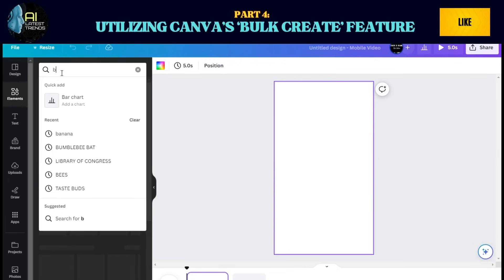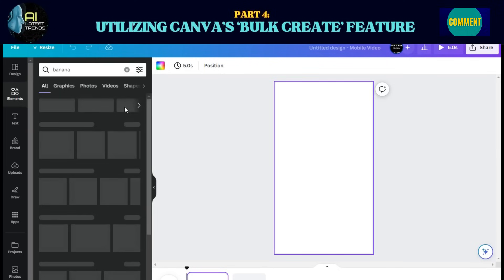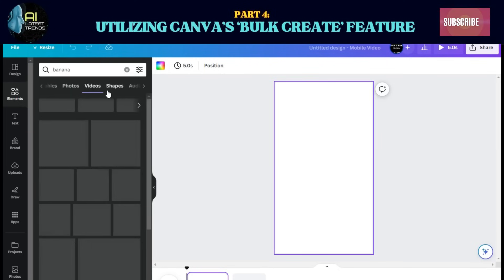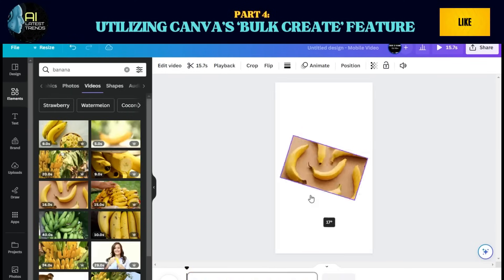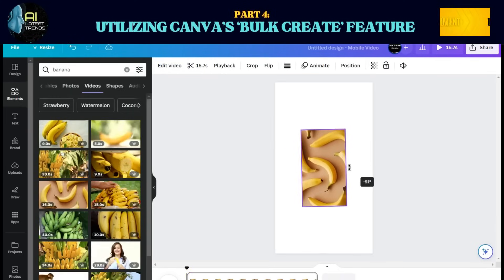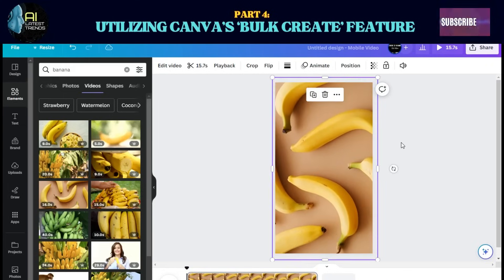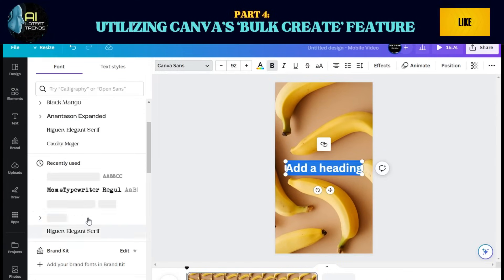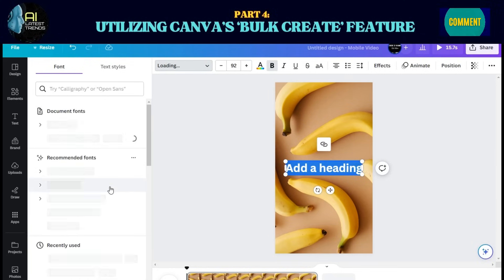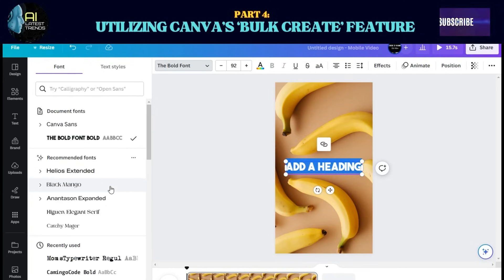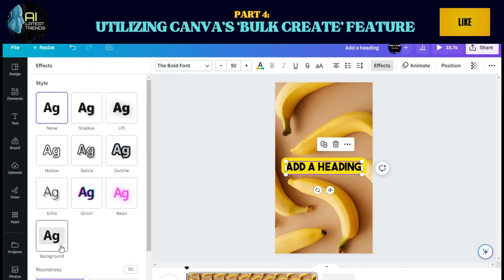Step 2: Add elements that would make your video visually appealing. Step 3: Arrange the position of the text headings, subheadings, and text body the way you want your viewers to see it.